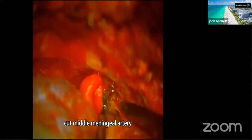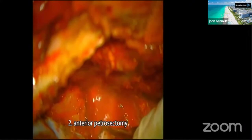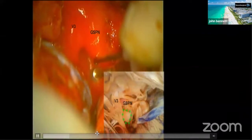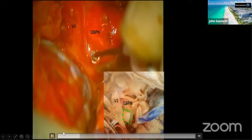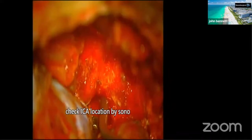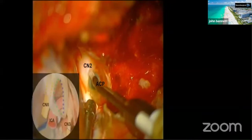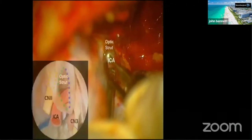We coagulate and cut the middle meningeal artery, then expose V3 and the greater superficial petrosal artery. We perform the anterior petrosectomy, check the location of the petrous ICA, remove the ACP extradurally, drill the optic strut, remove the ACP, and finish the extradural bony work.